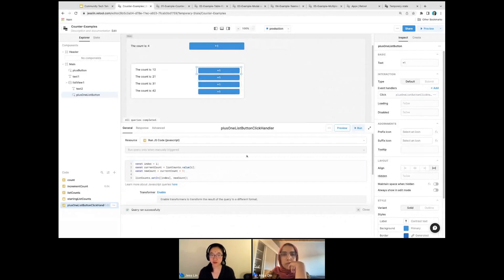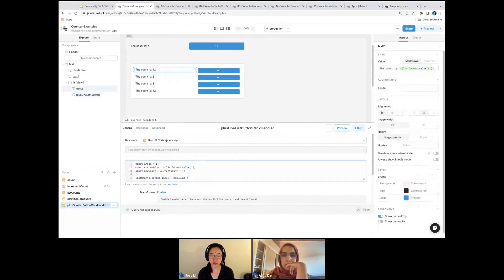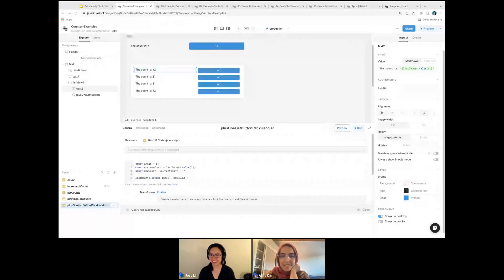We've now seen everything that you can do with a temp state variable. You can set an initial value, read it inside of your UI or inside of your code, and update the values with two methods: set value and set in. Any questions? You all are now experts at temp state — this is all the things you need to know.